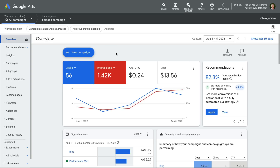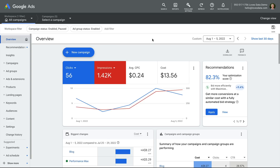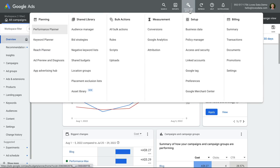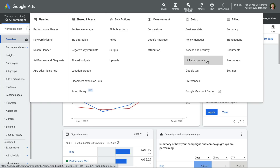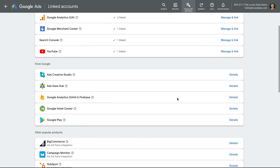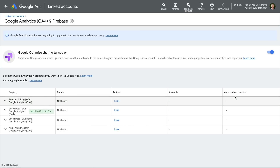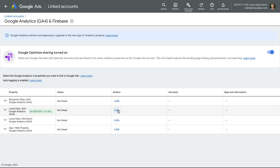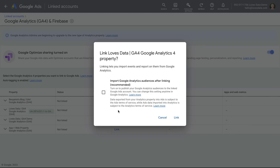Let's head to Google Ads. Let's select Tools and Settings, and then Linked Accounts. Then we can select Details next to Google Analytics 4, GA4. You will see a list of the Google Analytics properties you have access to. You can then click Link for the property you would like to connect, and we can enable the option to import audiences from Google Analytics to use in our Google Ads account. Then we click Link.